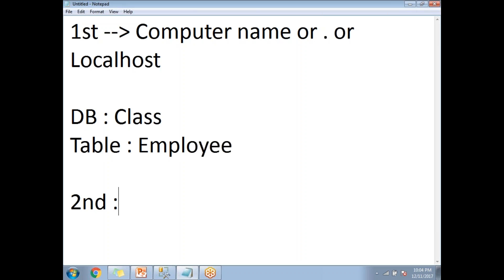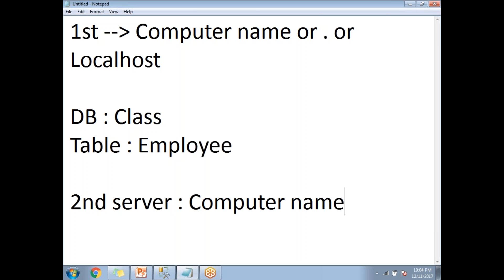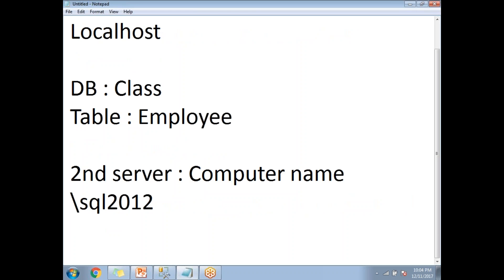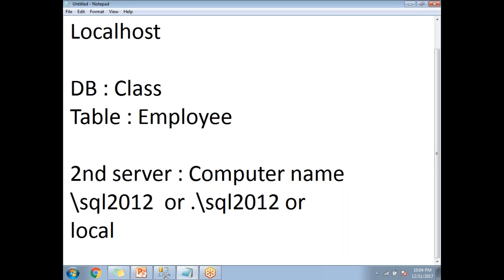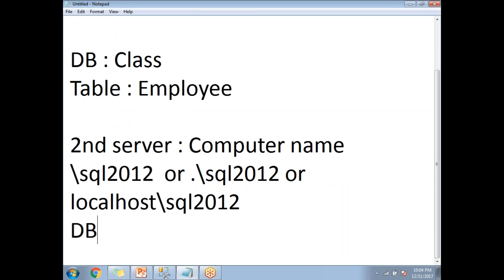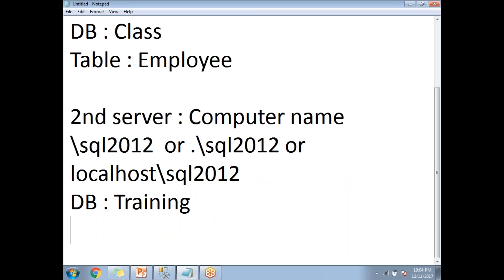I have two separate instances on the same computer, but those two instances are going to work as two different servers in real time. The name of the second server or second instance is computer name slash SQL 2012. The database name in the second server is 'training', and the table name is the same — 'employee'.